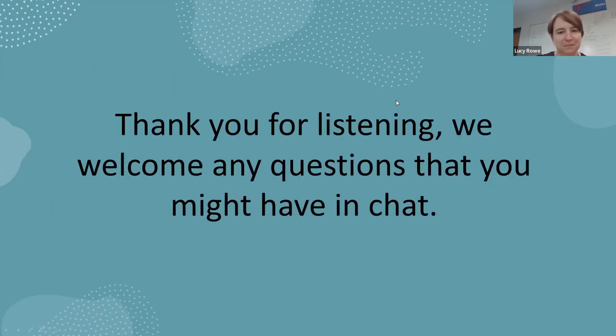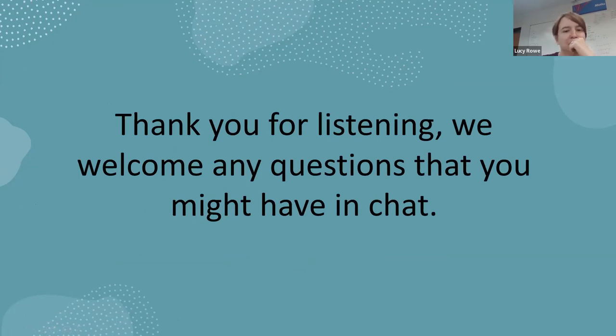Hello, we have been with Beaufort College. Thank you for listening to our presentation. We welcome any questions you may have. Thank you.